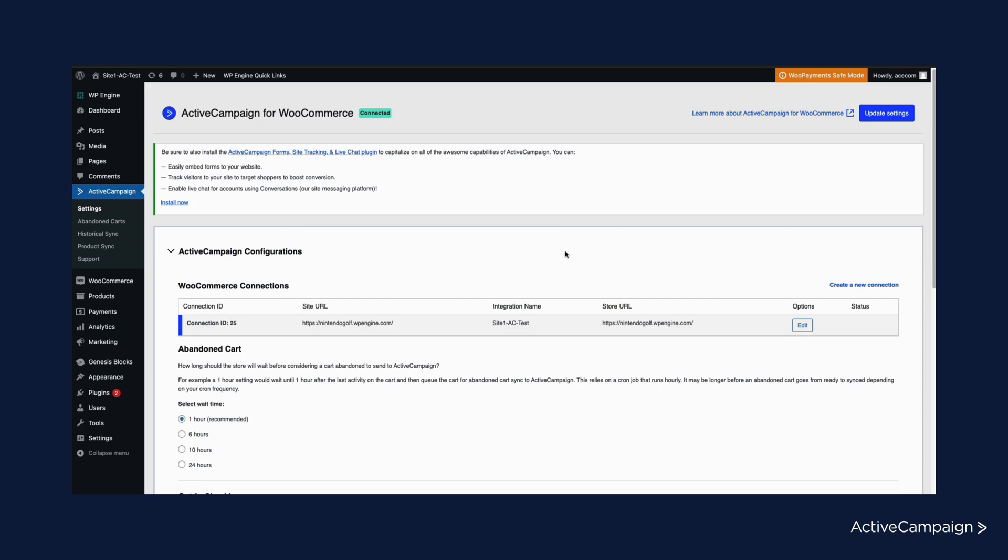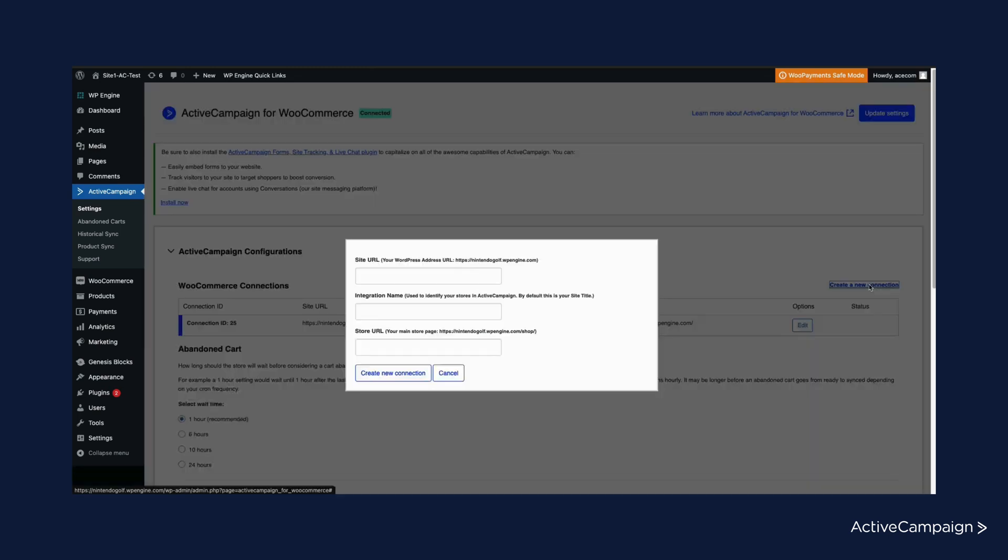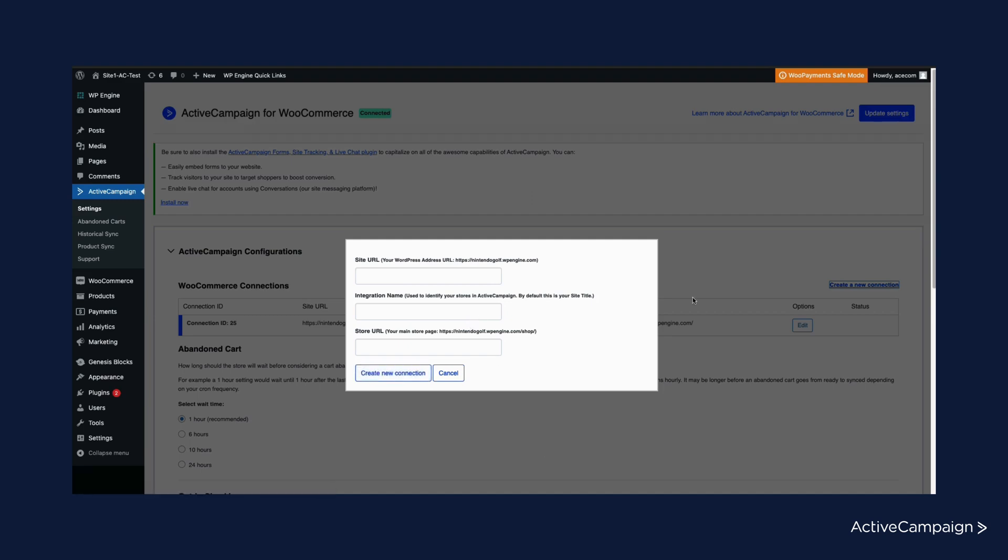If you want to add a new connection, essentially integrating your WooCommerce store with ActiveCampaign, simply hit create new connection and you can input your site URL and store URL as well as any integration name you want to use. This name is what will be shown in ActiveCampaign on the integration settings page. To finish, just hit create new connection.